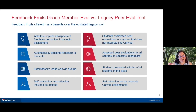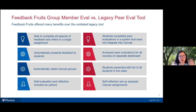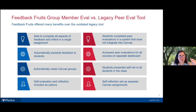With the legacy system, students had to access the same external system and then select the correct course — another source of confusion. FeedbackFruits reads Canvas groups, which was a huge benefit; the legacy system presented all students in the course and required manual selection of who to evaluate. Self-evaluation and reflection are automatically available options in FeedbackFruits — you turn self-evaluation on with a toggle, and reflection on with a toggle — making it easy to incorporate those elements without creating additional Canvas assignments.